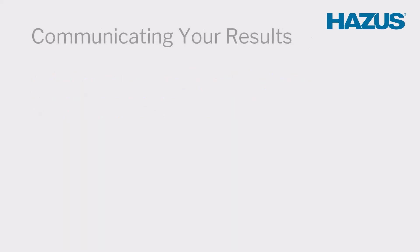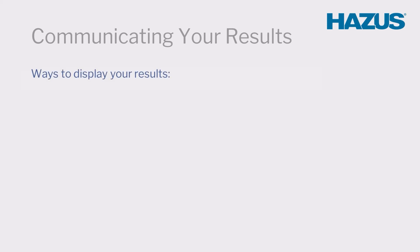Now that we've reviewed statistical uncertainty inherent to the model, we're ready to discuss various methods used to communicate HAZUS results.